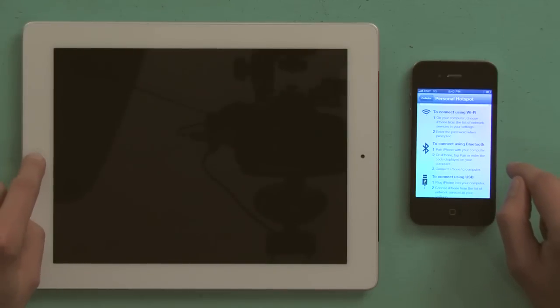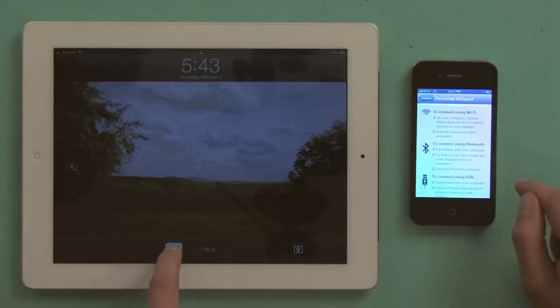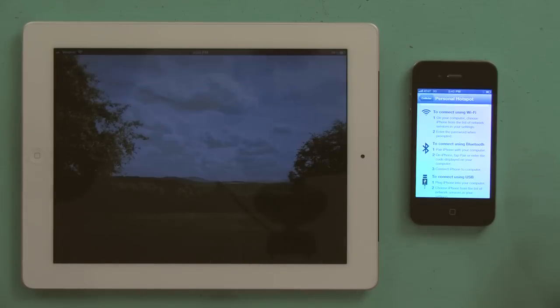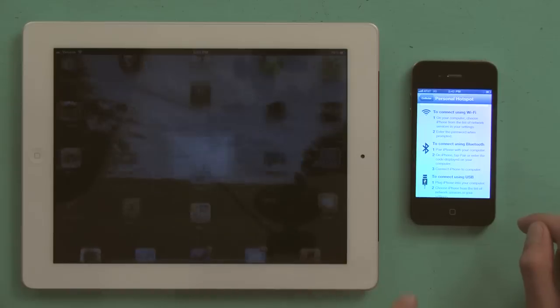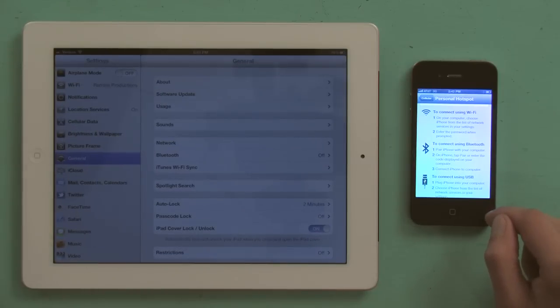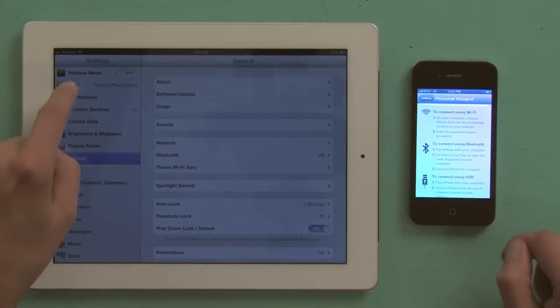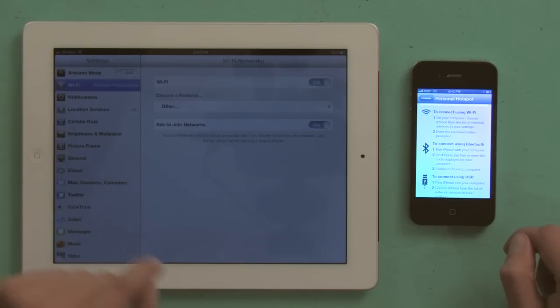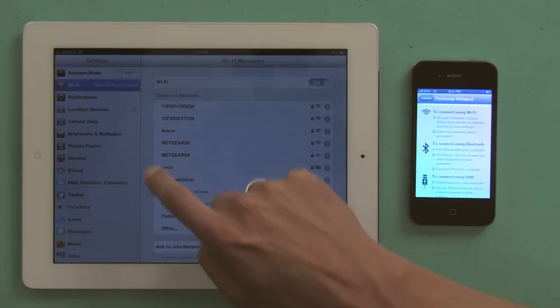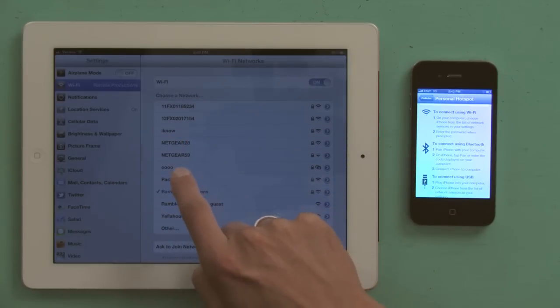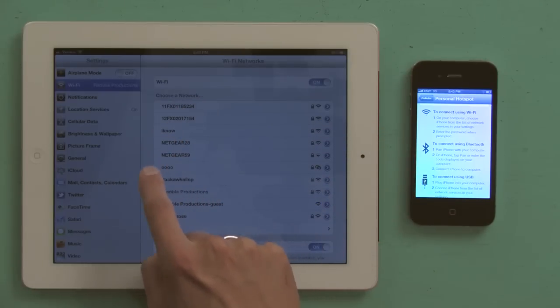Over here on the iPad, slide to unlock, and tap settings. Tap Wi-Fi, and look for the network that your phone is creating right here.